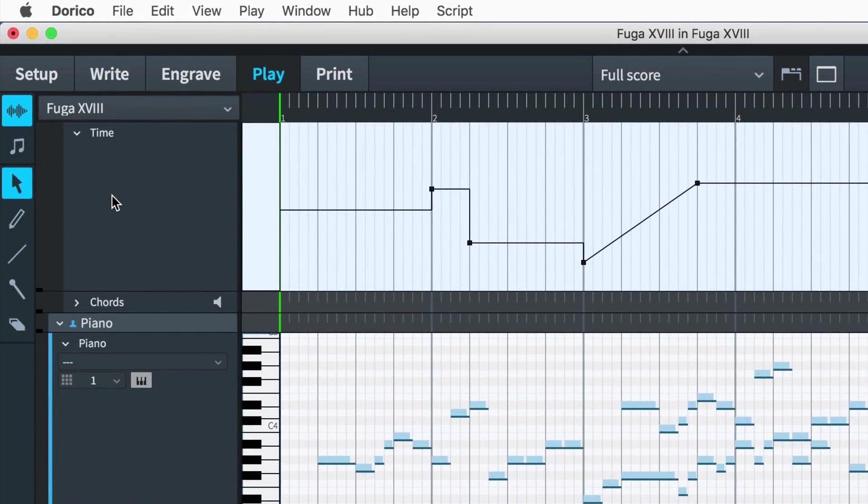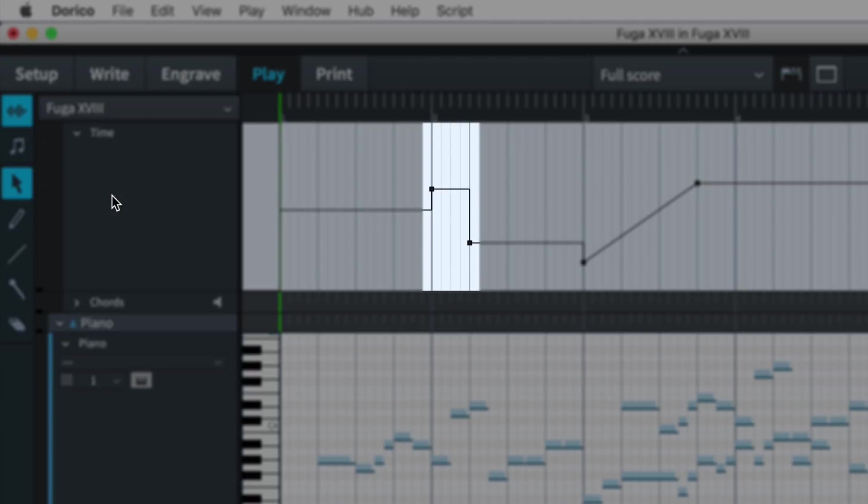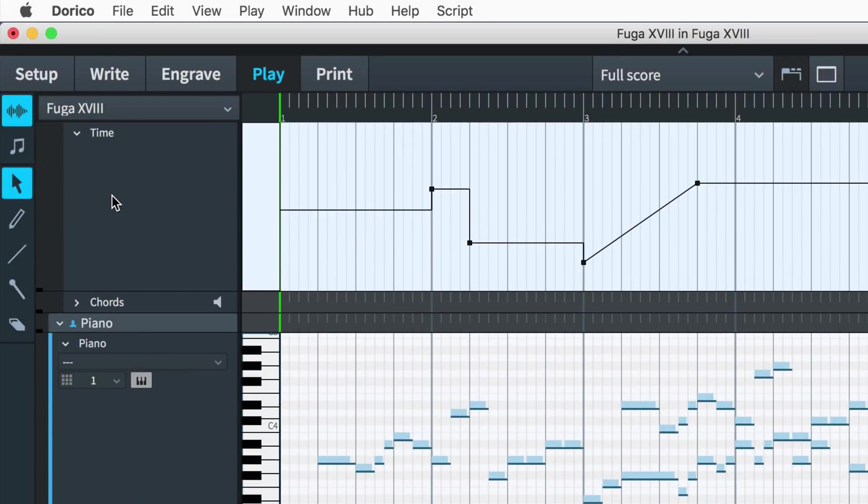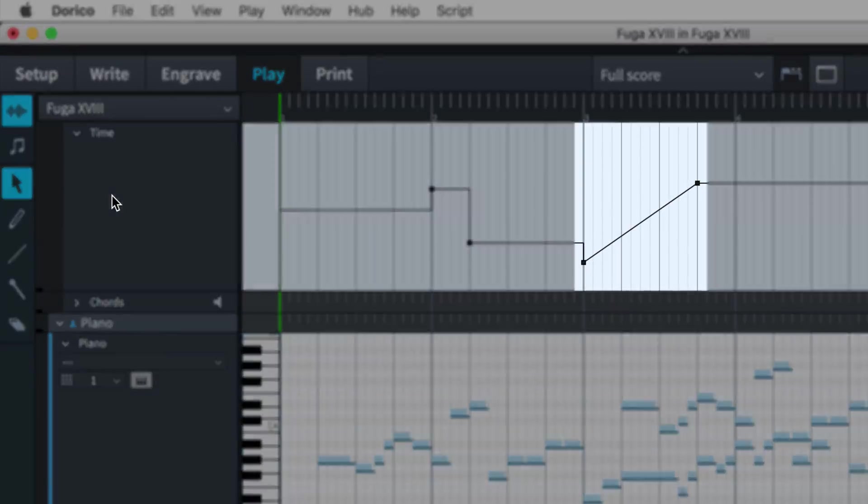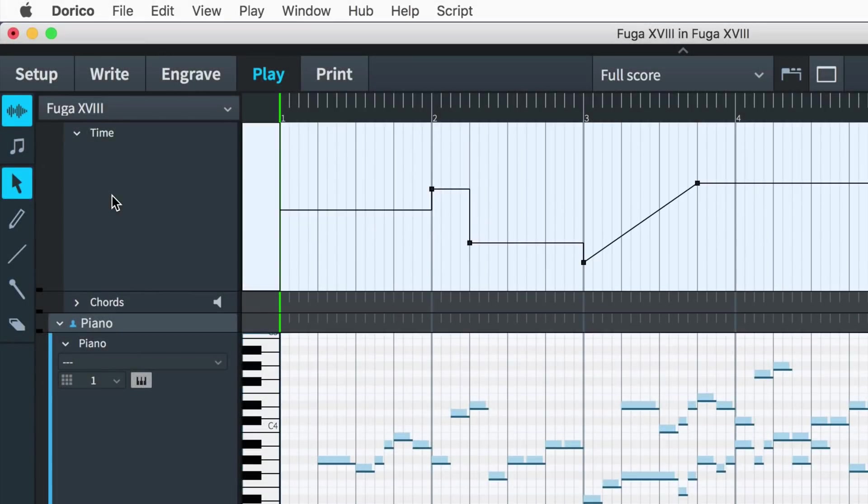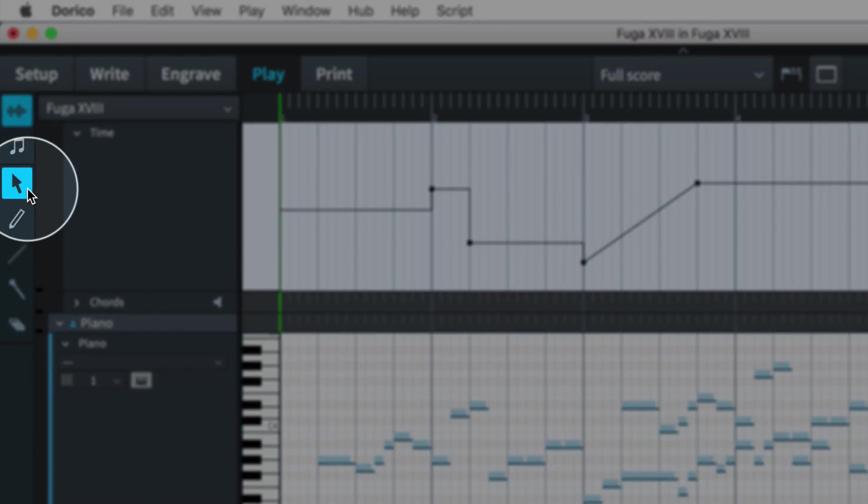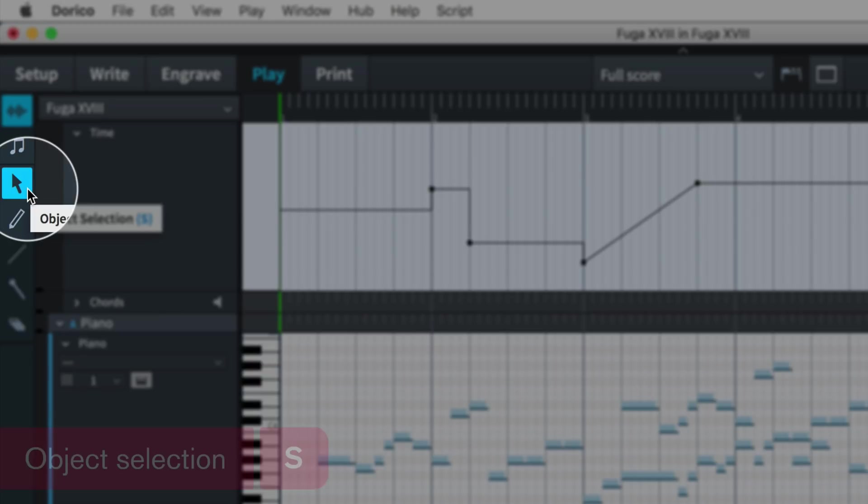Immediate tempos appear as step changes, and gradual tempo changes, like an accelerando or ritenuto, are shown as angled lines between two points.